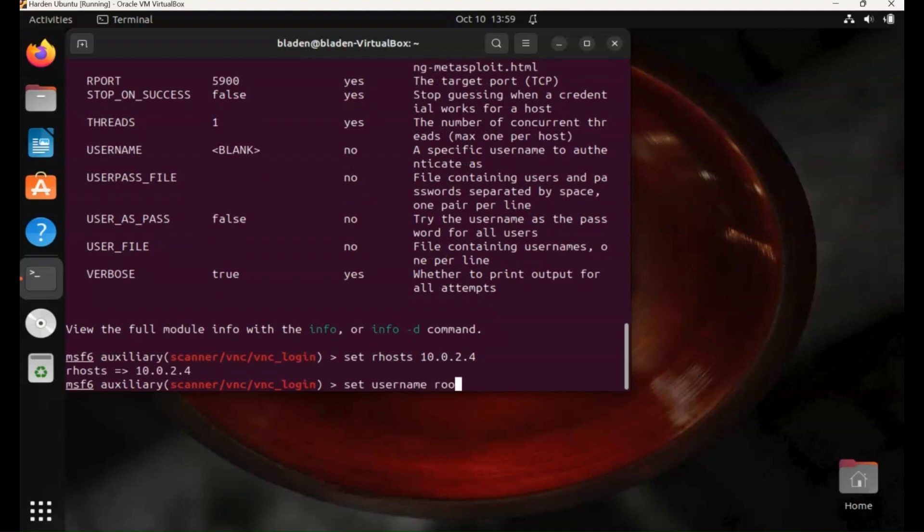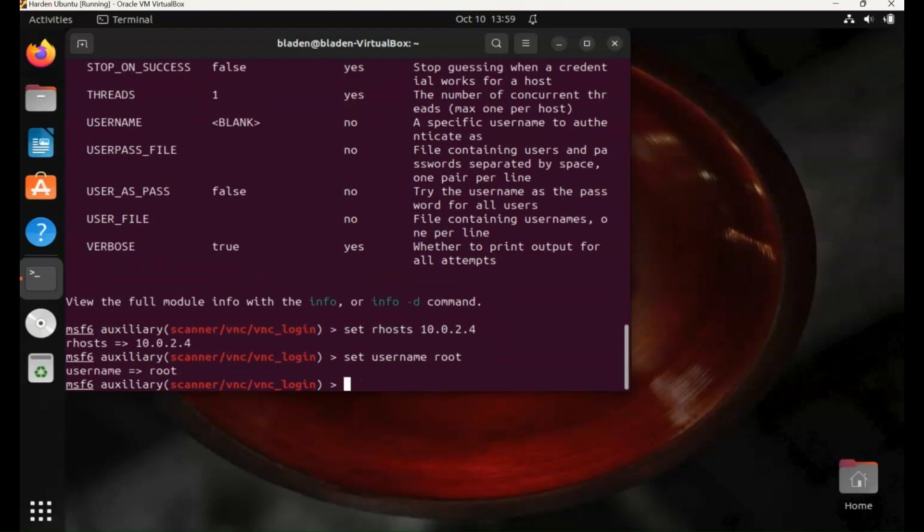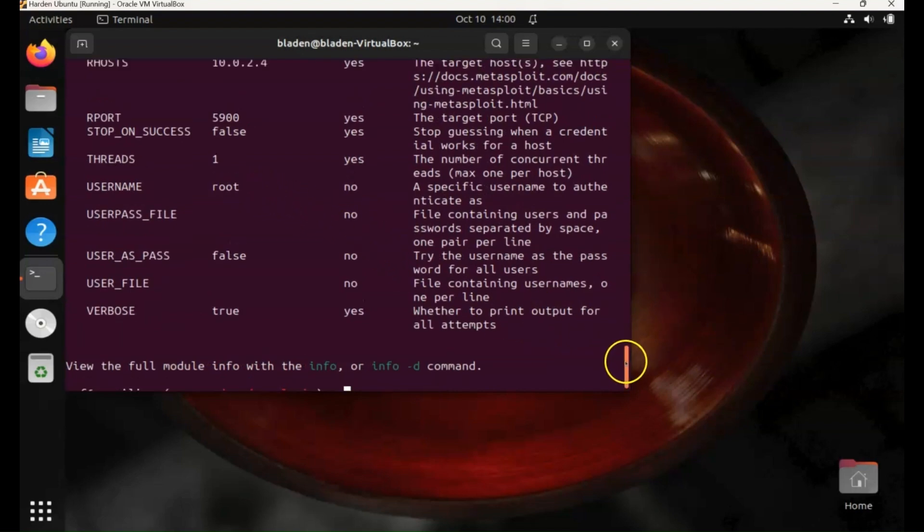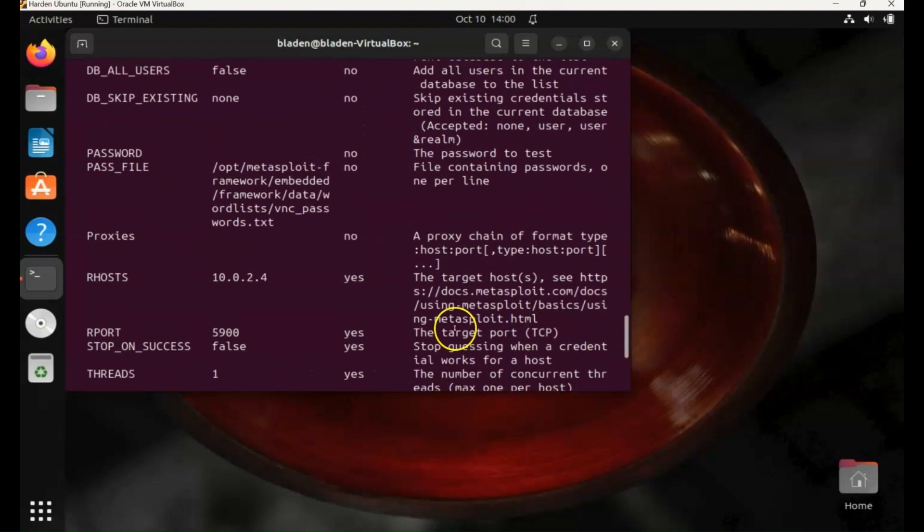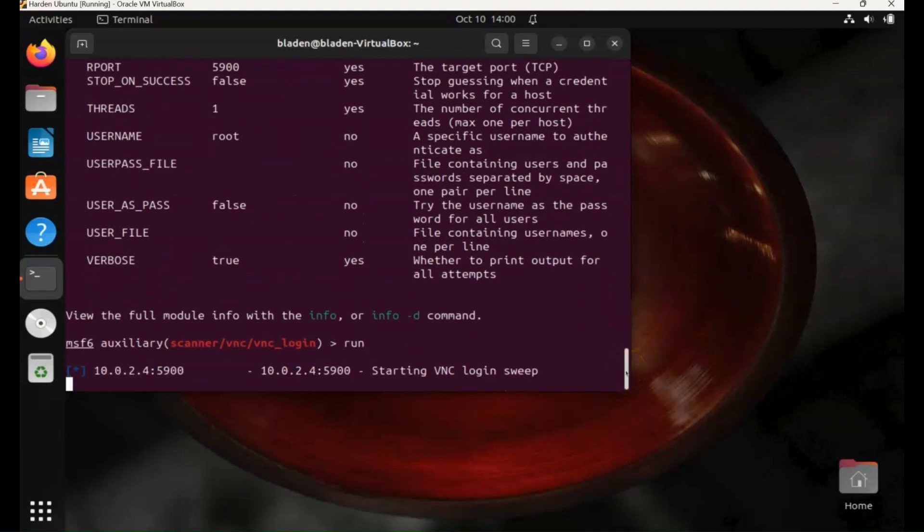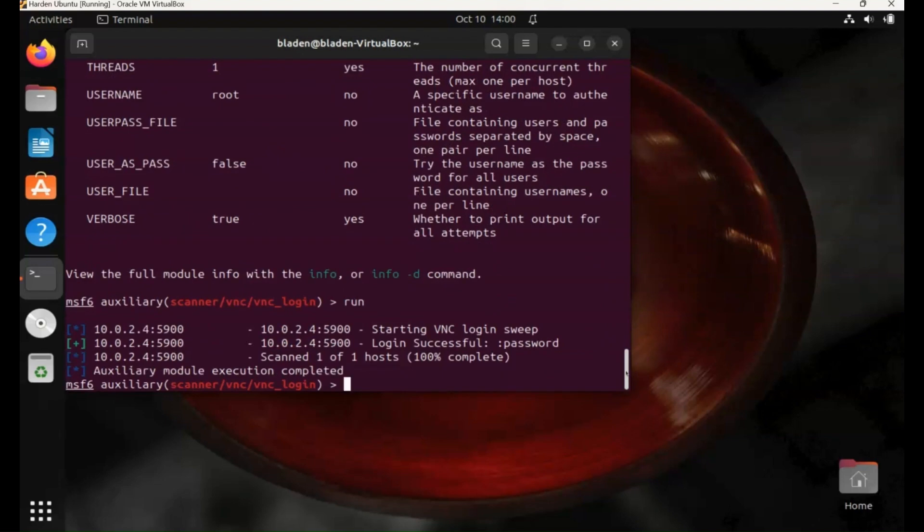So we'll set the username to root to make this a bit easier. We're just going to brute force the password, not the username. That's all set now. Let's just type and run.